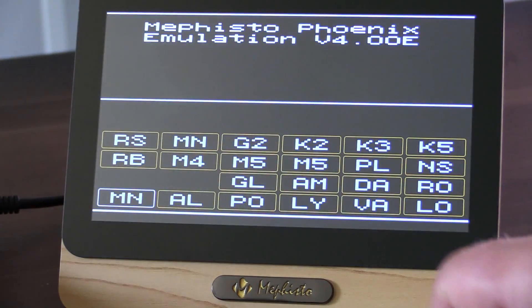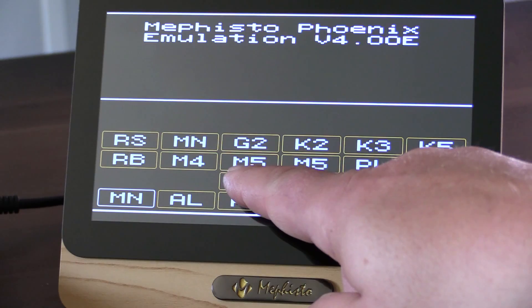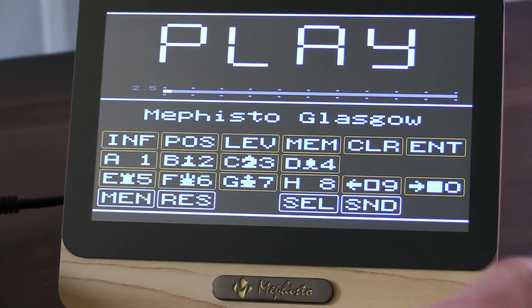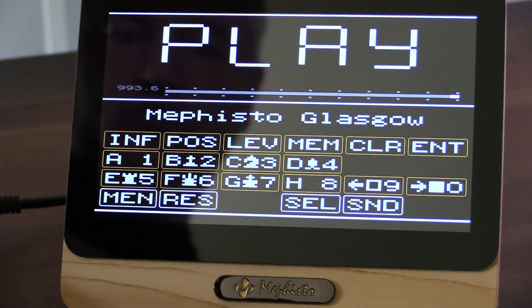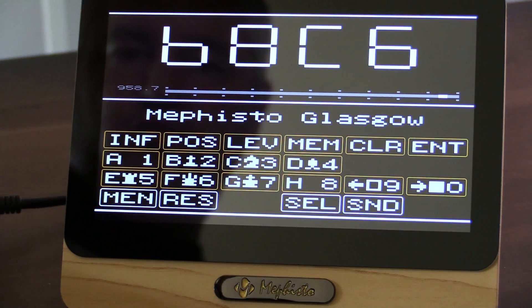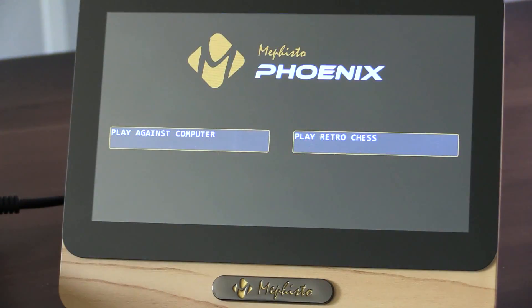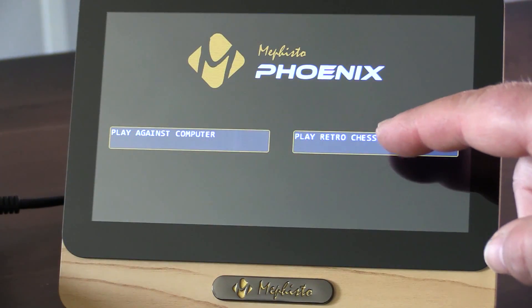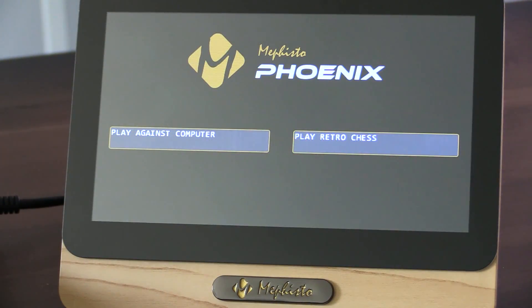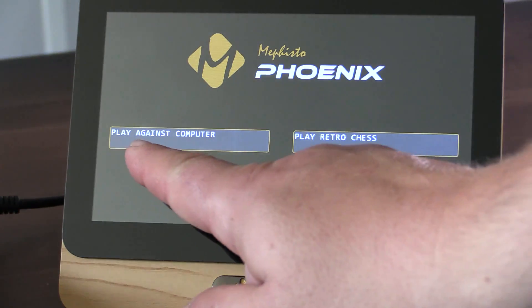Play retro chess gives you access to about 20 or more retro engines from the 80s and 90s, like the 1984 Mephisto Glasgow. We'll refer to retro chess engines more later in this video. For now, let's start with playing against the computer.